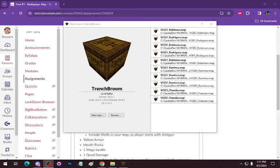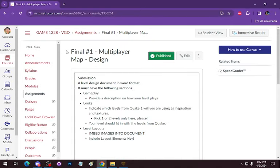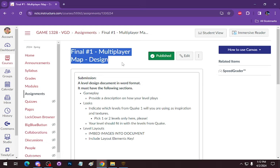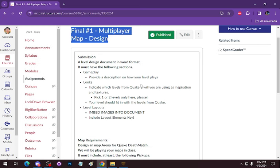For the recording, basically we are in our final module. There is our multiplayer design. For this assignment, for the multiplayer map, we're creating a document. Again, I'm looking for a gameplay section.